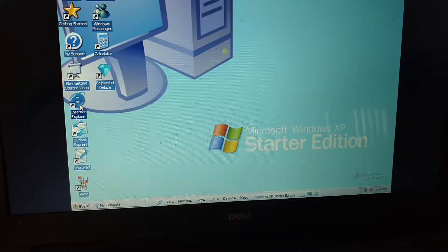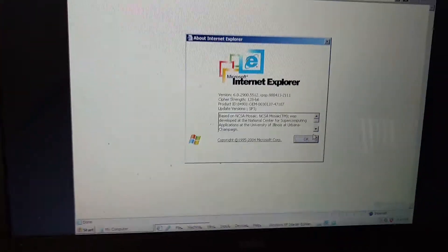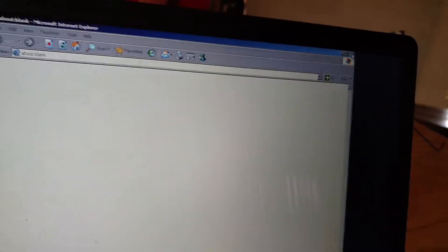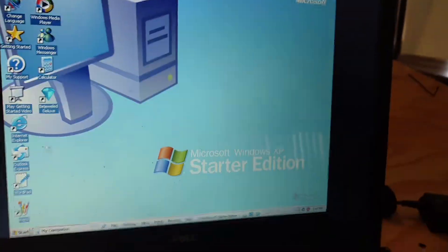Internet Explorer 6. Okay, I got Outlook Express set it up.